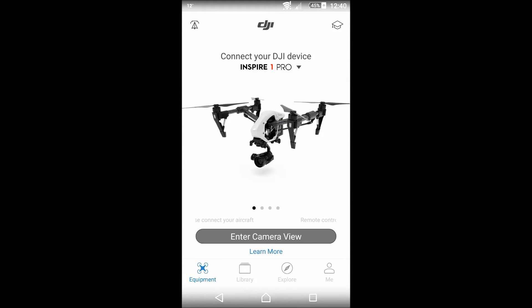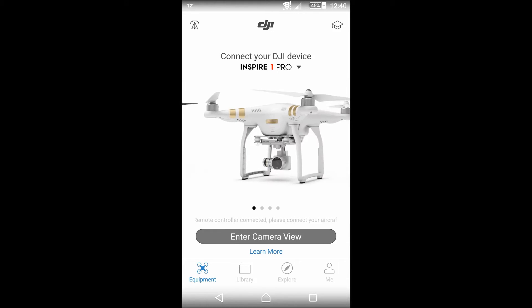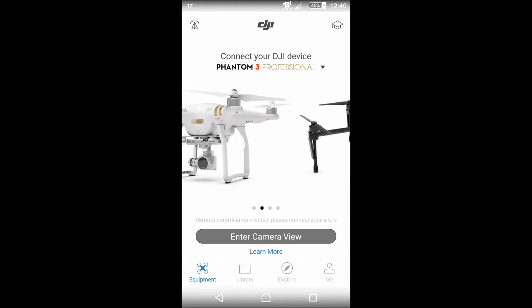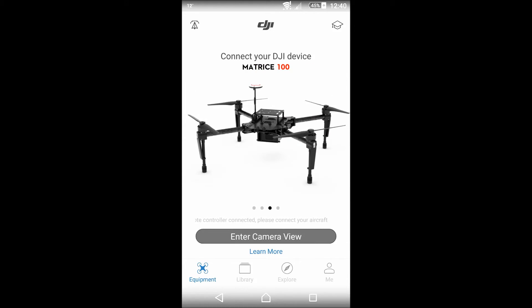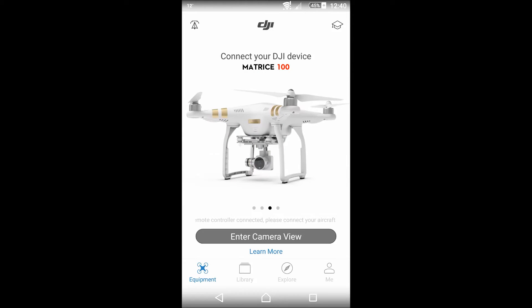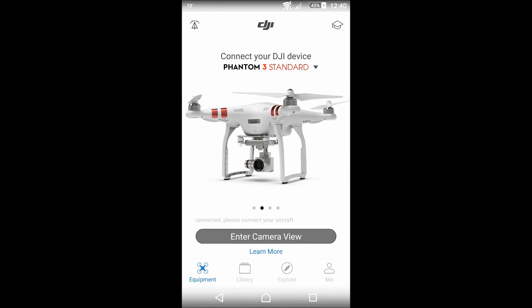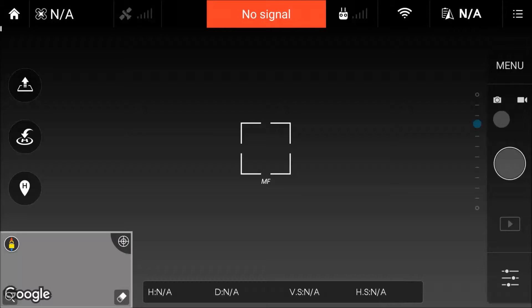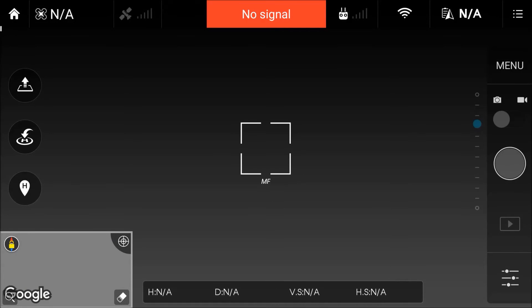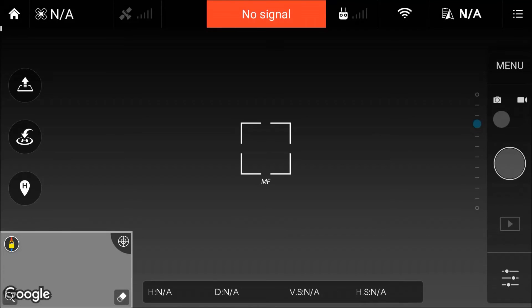Just click on get started and it will bring up all the list of the DJI products. In this case, I will be looking for the DJI Phantom 3, which I'll scroll across to, and we will select the standard. Then we click on enter camera view and we'll be presented with this screen. My Phantom is not on at the moment.